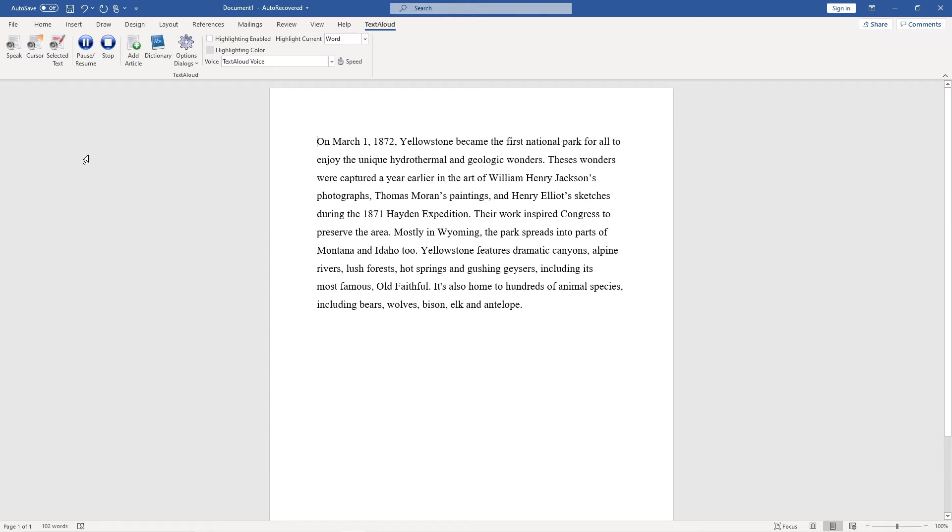To copy all text from your Microsoft Word document into the main TextAloud program, just click add article and it will be there in a new article.